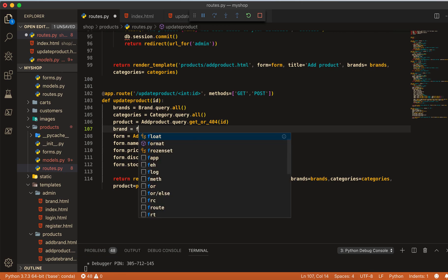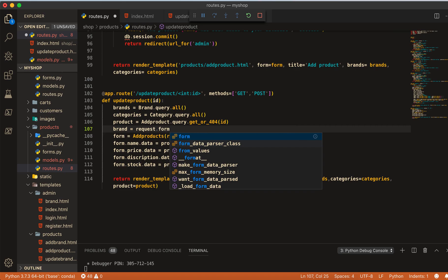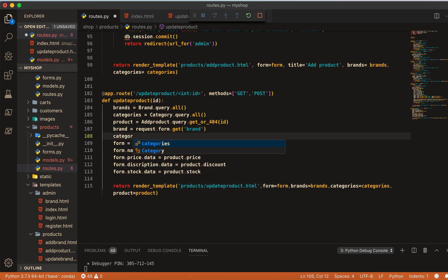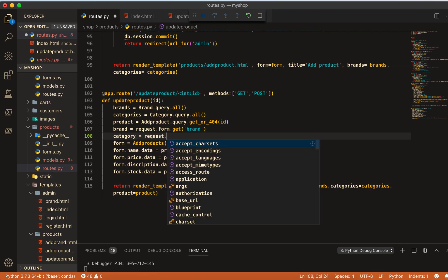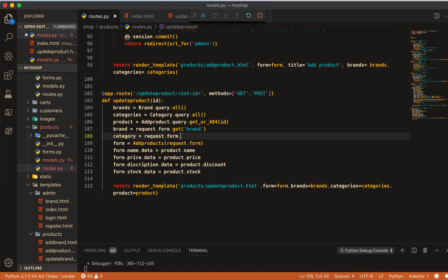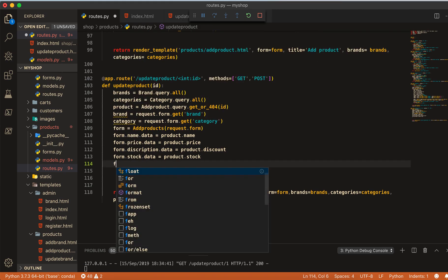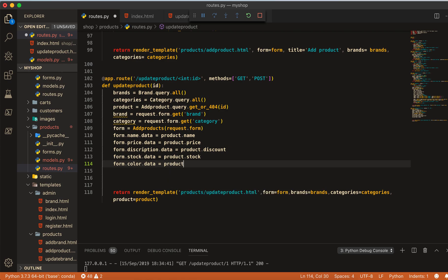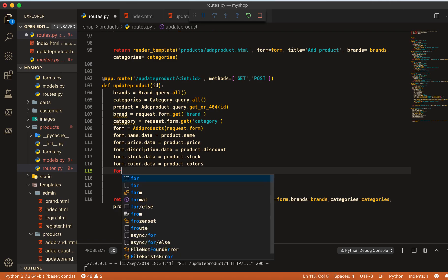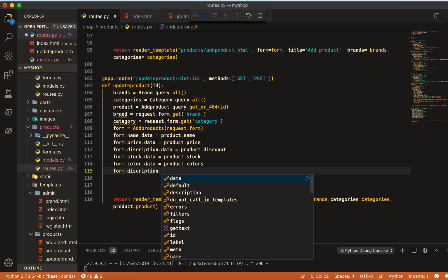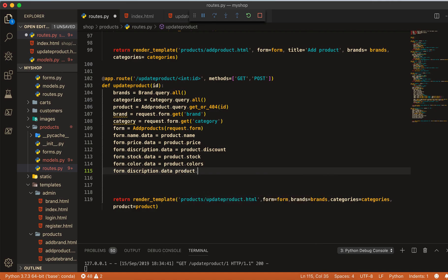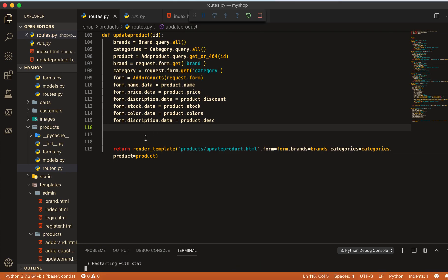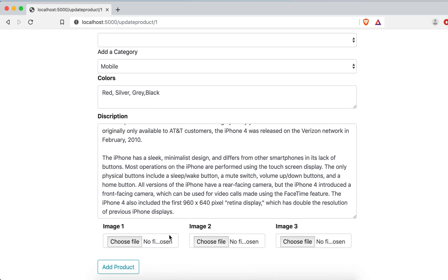Brand equal to request dot form dot get — here we get the brand name. For the category, make category equal to request dot form dot get with the category field. Then form dot color dot data equal to product dot colors, and form dot description equal to product dot DSC. Refresh and you can see everything is already filled in there.